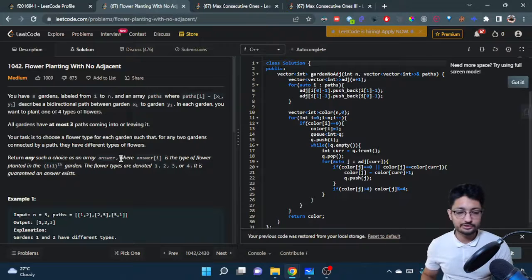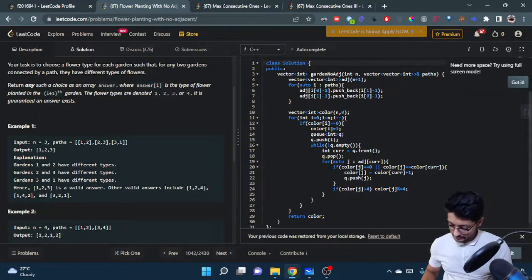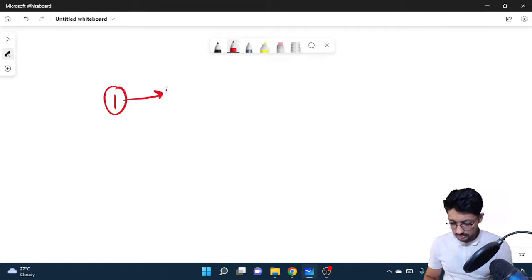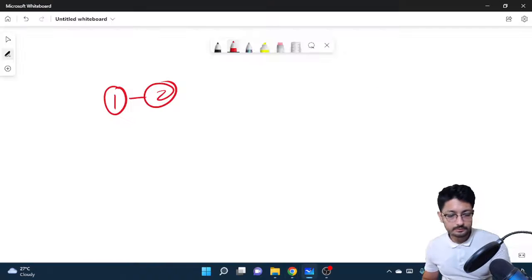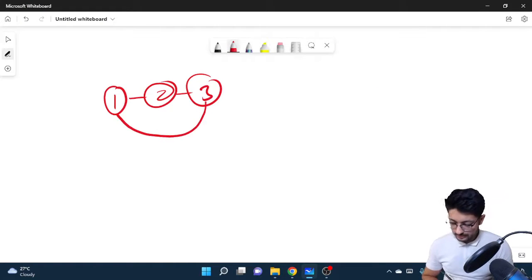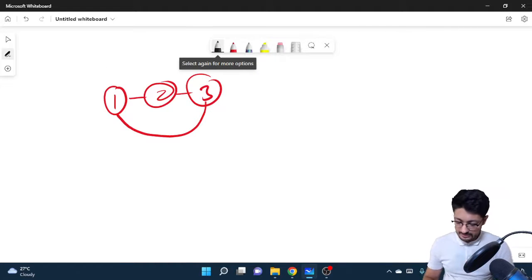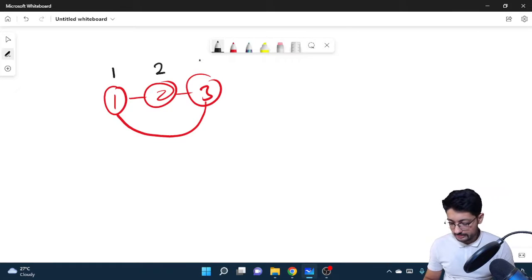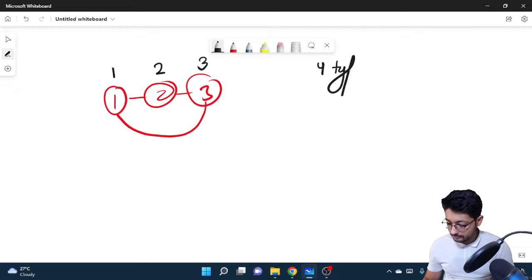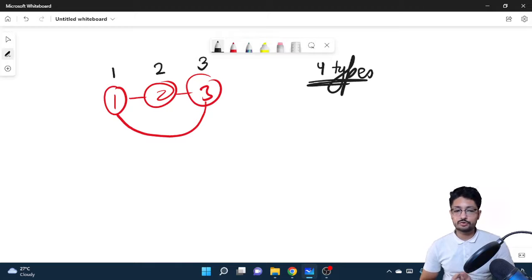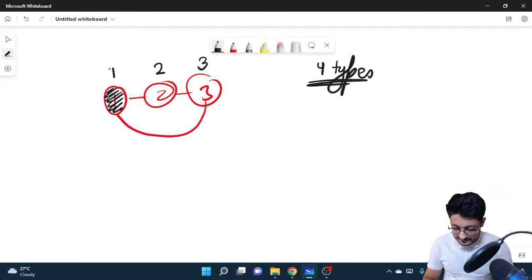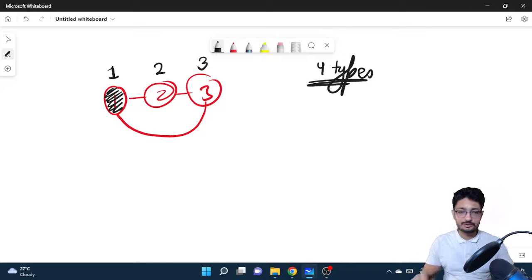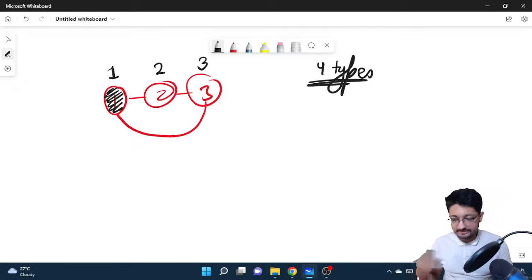Let's take the first example. We have a graph with nodes 1, 2, and 3, with edges 1–2, 2–3, and 3–1. The idea that comes to mind is: start from any node. If I start from node 1 and give it flower type 1, then I can mark all adjacent nodes of this node as type 2.